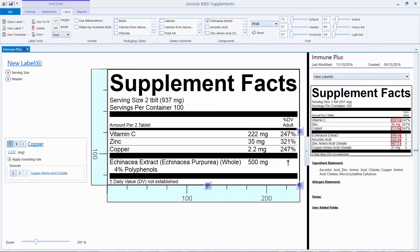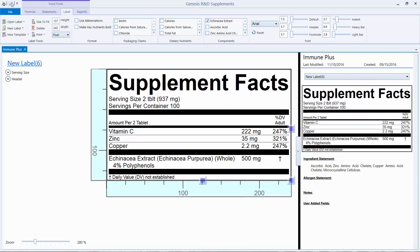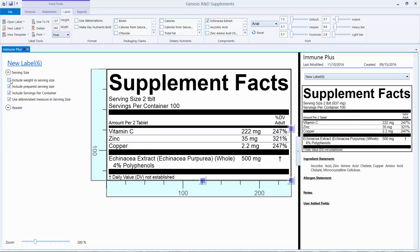I'm going to open the preview — I have to save it first. You can see what it looks like here with the ingredient statement. There are a couple of things I want to look at: expand this, we're going to uncheck 'include weight and serving size,' there's no preparation here so we're going to uncheck that, and I don't want to use the abbreviated measure.